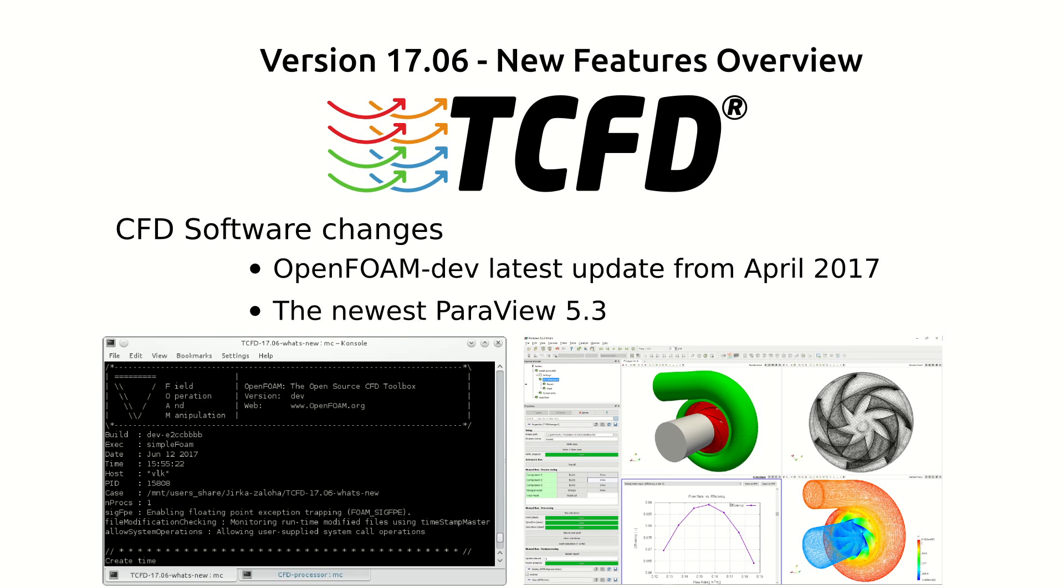The second thing is that TCFD 1706 has been compiled together with the newest ParaView 5.3, used as a graphical user interface for pre-processing, case setup and post-processing.